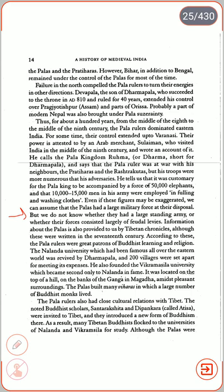Information about the Palas is also provided by Tibetan chronicles, although these were written in the 17th century. According to these, the Pala rulers were great patrons of Buddhist learning and religion. The Nalanda University, which had been famous all over the Eastern world, was revived by Dharampala and 200 villages were set apart for meeting its expenses. He also founded Vikramshila University, which became second only to Nalanda in fame. It was located on a hilltop on the banks of the Ganga in Magadha amid pleasant surroundings. The Palas built many Viharas in which large numbers of Buddhist monks lived.